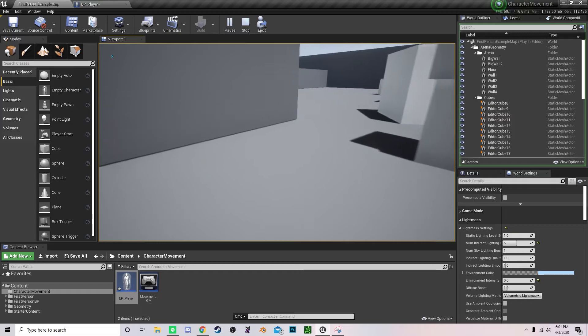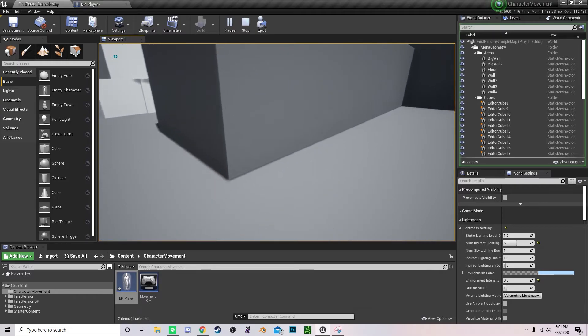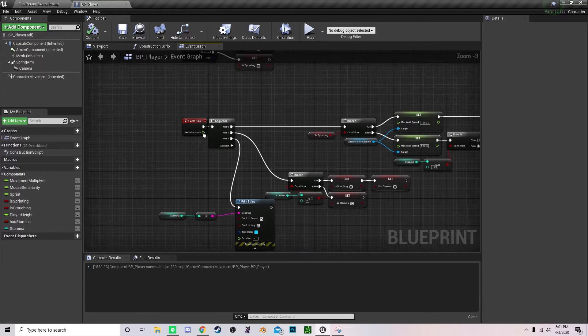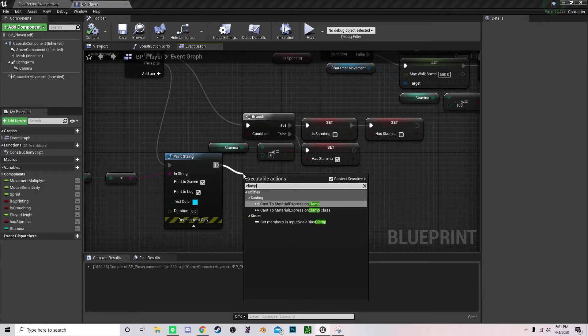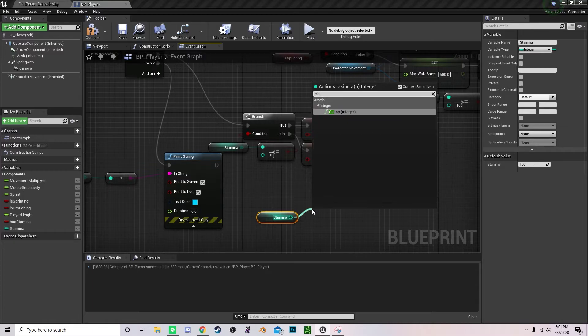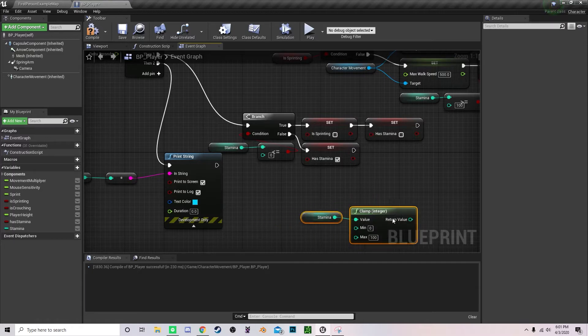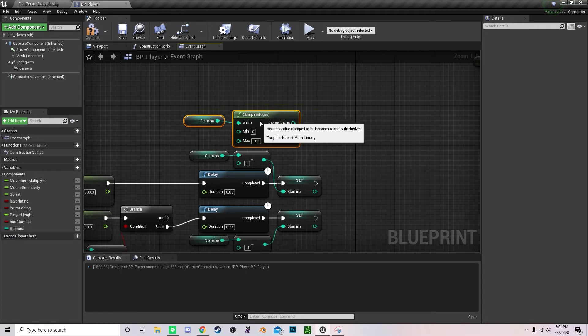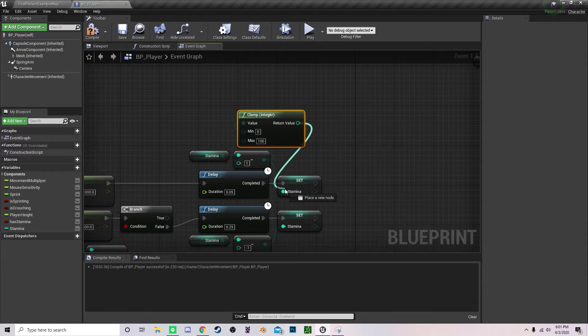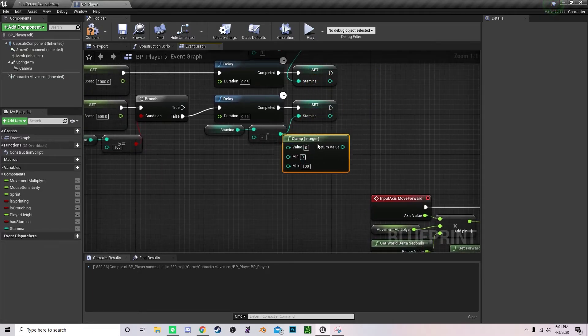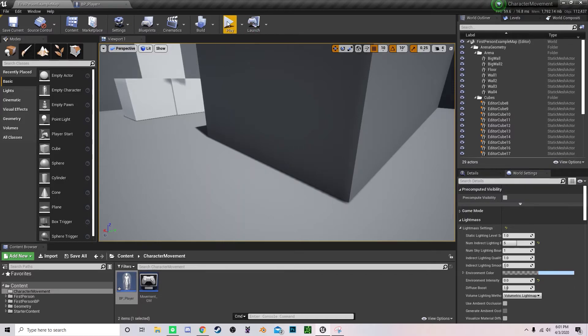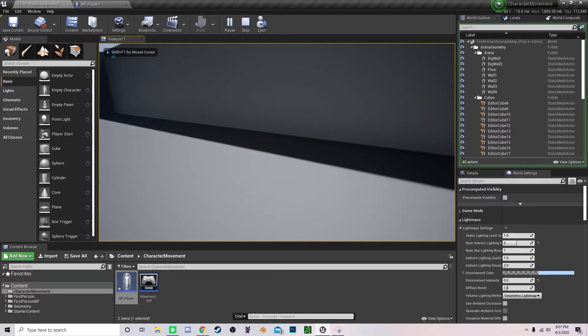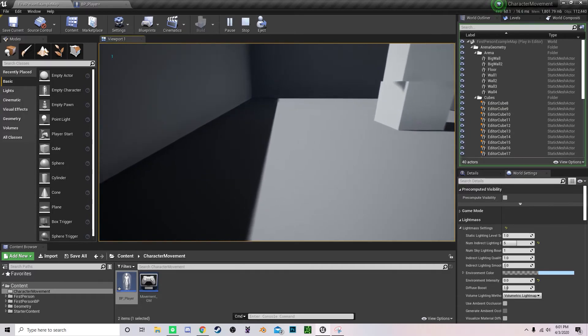It shows negative one, but if I'm spamming the shift key, so what I can do is actually clamp the value. Clamp integer, minimum, max 100, and we can do this each time just as like an extra precaution that we're not going either above or below the allowed values. So let's retry that. I'm holding shift, sprinting, just waiting for this to get to zero, and I'm going to start spamming the key. See how it's not going down anymore? That's exactly what we wanted.